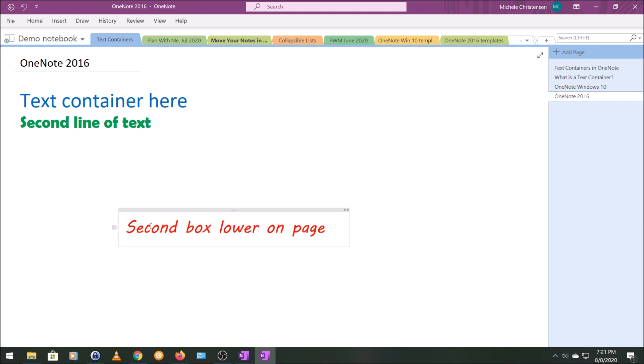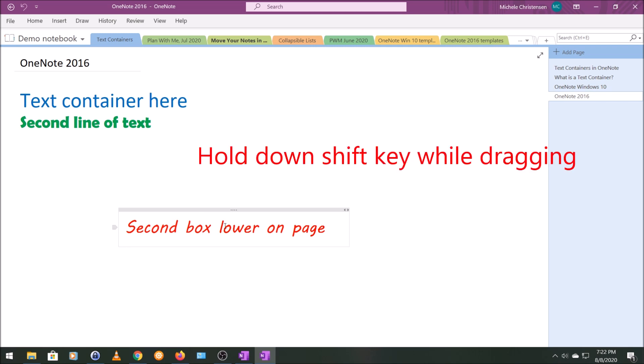So to do that, you can see that I'm in this second text box, the one with the red type. And I'm going to hold down the Shift key. And then you grab the move bar, which is this gray bar at the top.